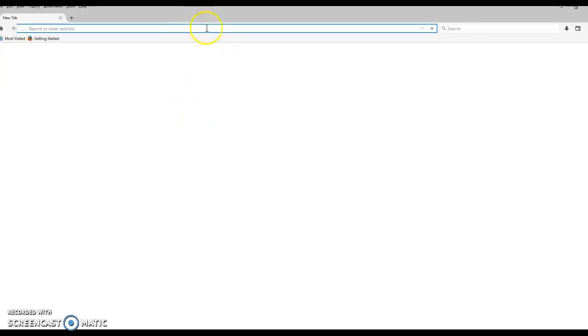Hi everyone. I wanted to show you how to download Minitab, as the directions have changed. So I'm going to create a video.